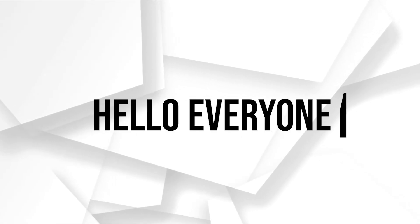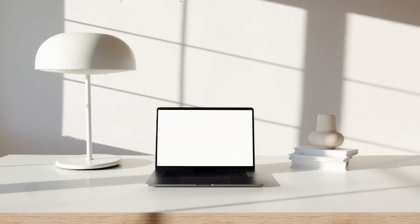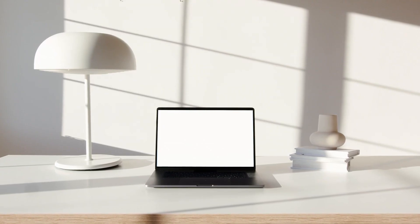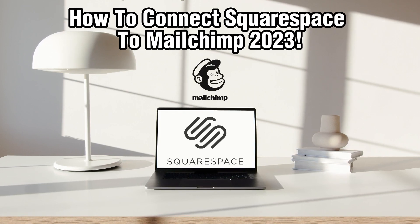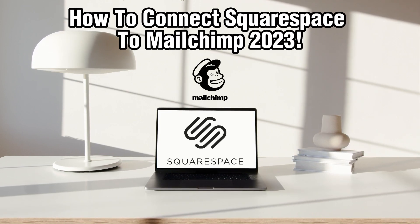Hello everyone and welcome back to our channel. In today's video, I'll be showing you how to connect Squarespace to MailChimp in 2023.